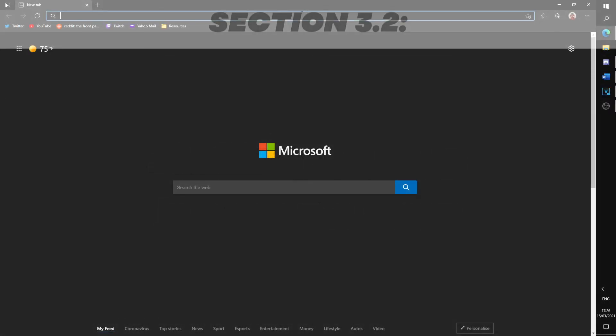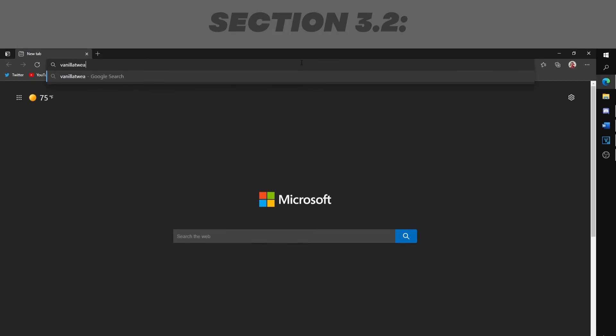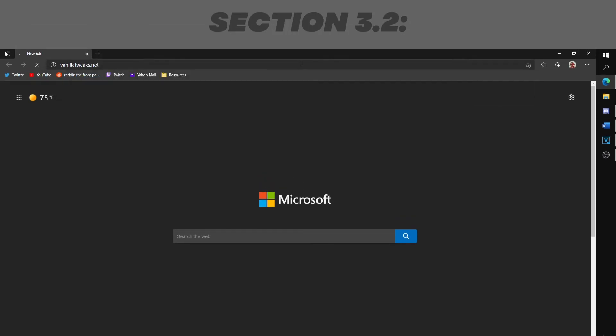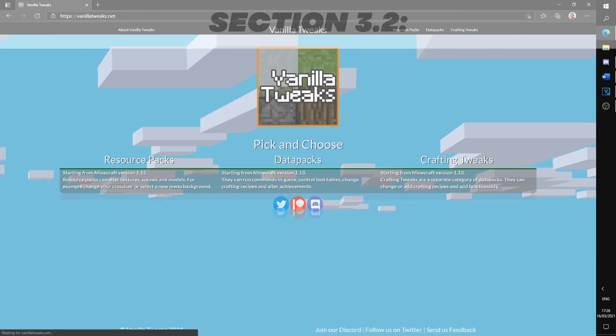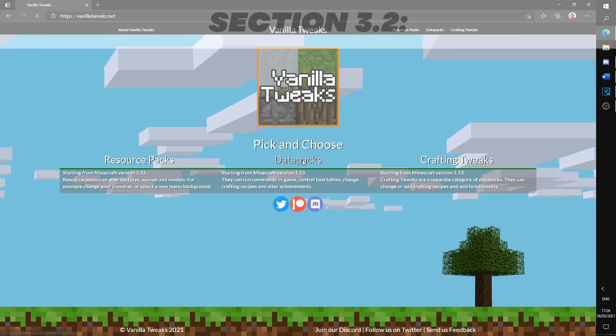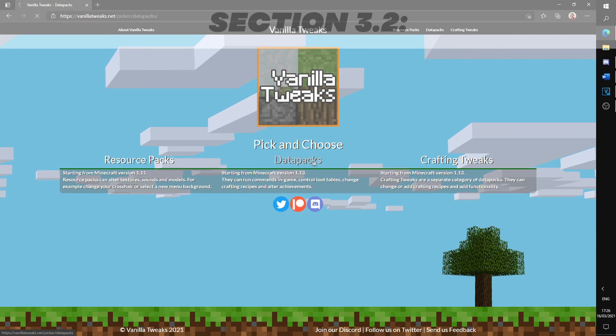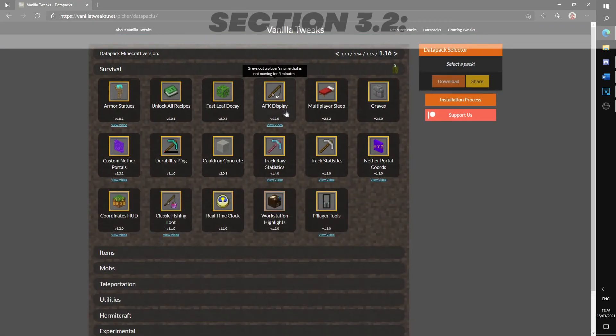There are many places to install datapacks from, however, I find using vanillatweaks.net the easiest and most convenient website with many options to choose. Go to the website which will be linked below and click datapacks. Now all you have to do here is just select the datapacks.